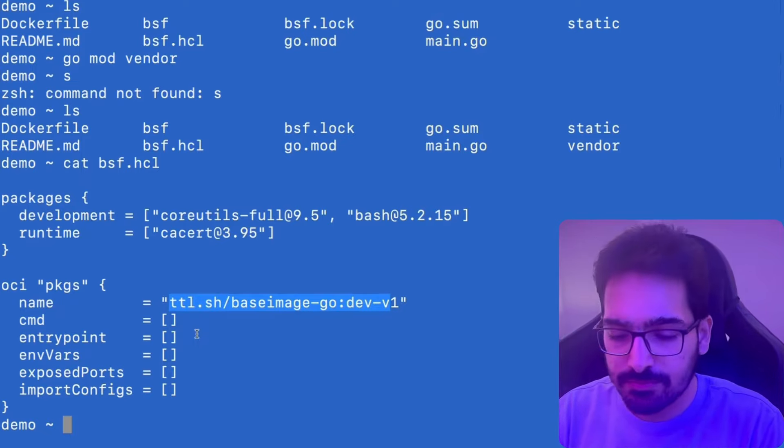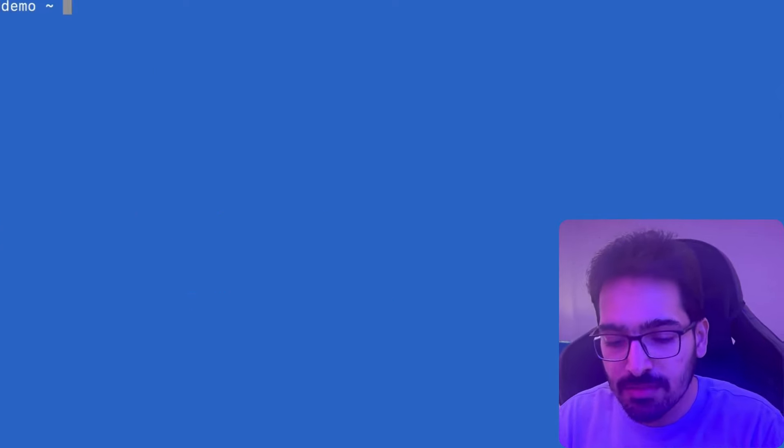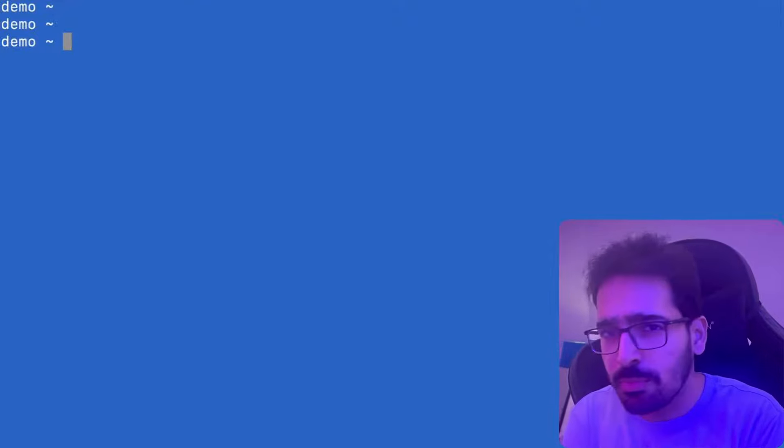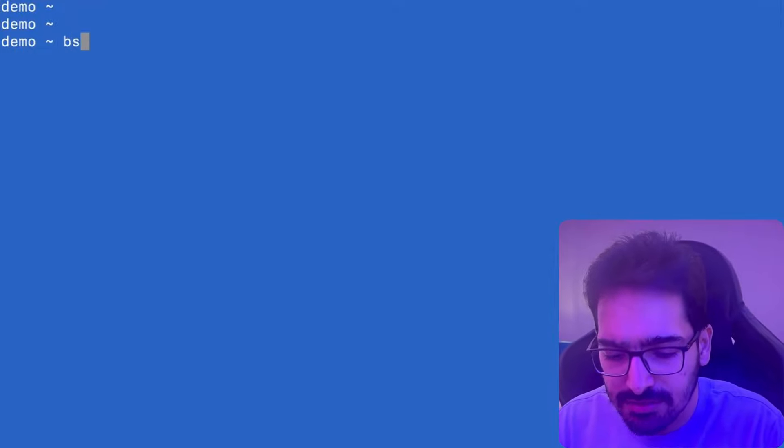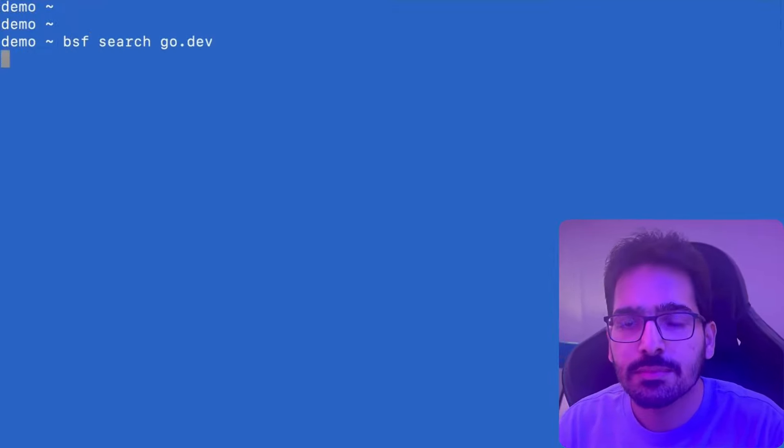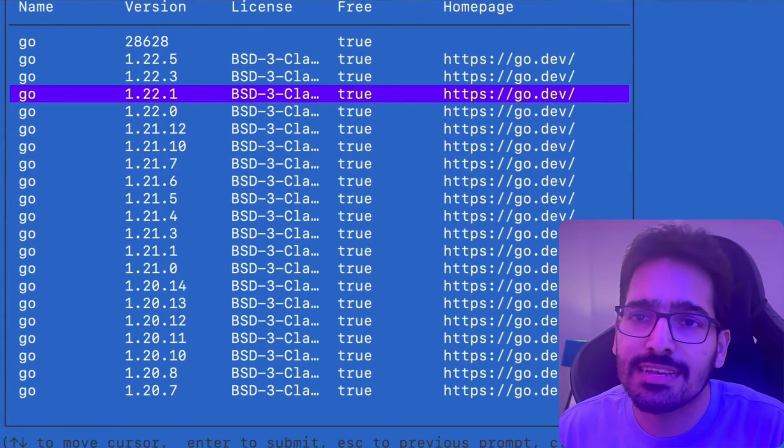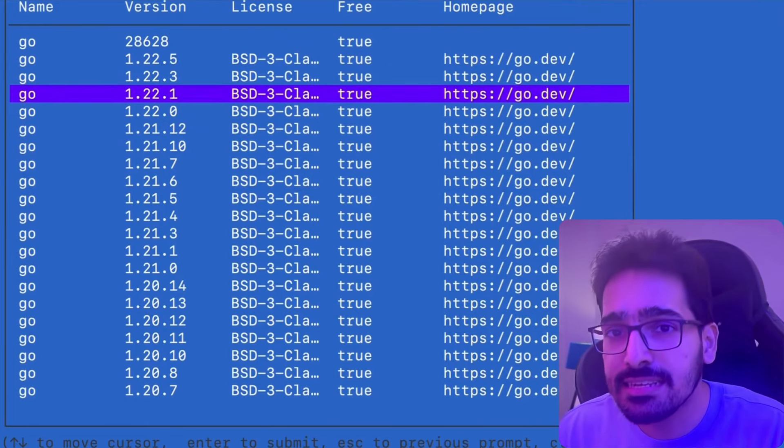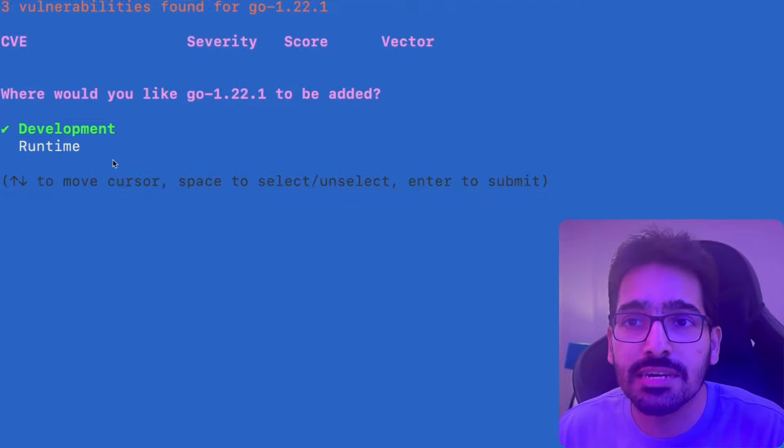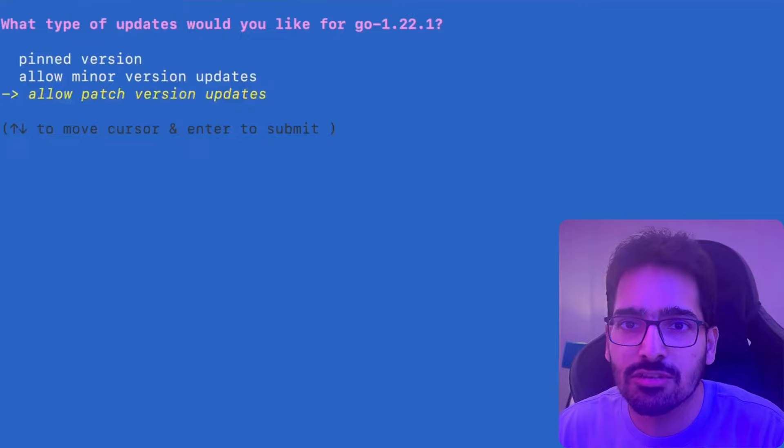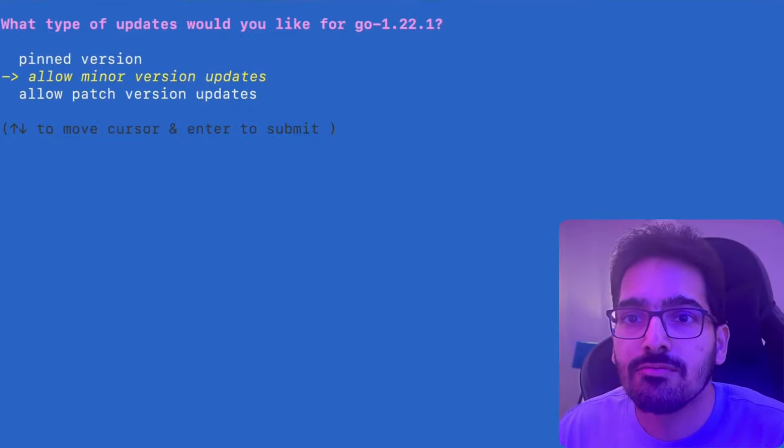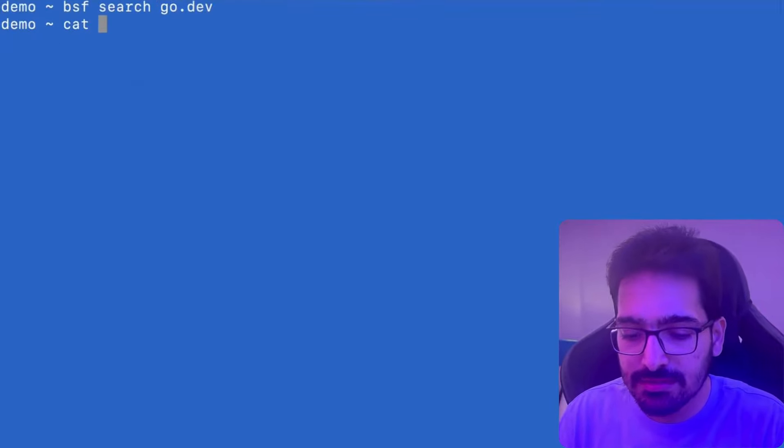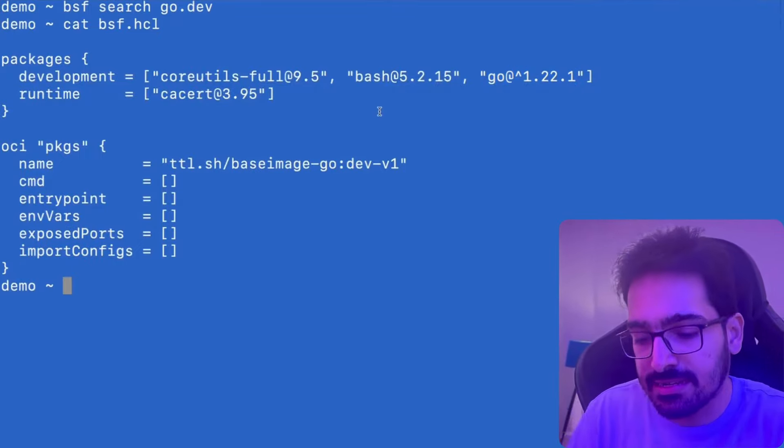So what we can now do is in BSF, there is a command to search for packages. For example, for this particular scenario, we need Golang to build the application. So what we'll do is we'll use BSF search go.dev and we'll be able to find all the versions and we'll be able to see the licenses and we'll be able to see the CVE information for every particular version. So this particular version has three vulnerabilities in that. Now let's select development. I want to add this to the development environment and also allow minor version patch updates.